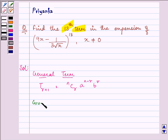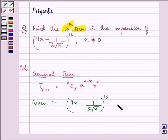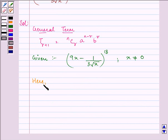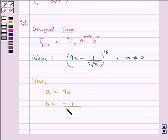Here we are given the expression 9x minus 1 divided by 3 multiplied by under root x, the whole raised to the power 18, provided x is not equal to 0. Comparing, we have a equal to 9x, b equal to minus 1 upon 3 root x, and n equals to 18.